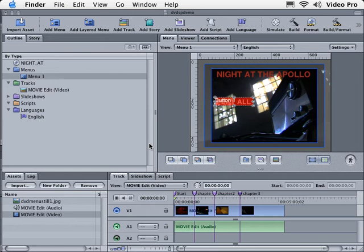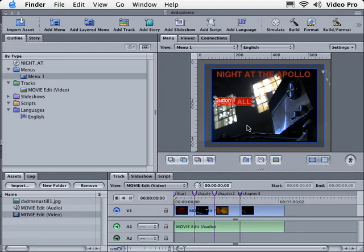Okay, in the last chapter we talked about adding video to the background of our menu so that we could have motion menus. Now let's talk about using some of the elements inside of the library that they give you with DVD Studio Pro 4.